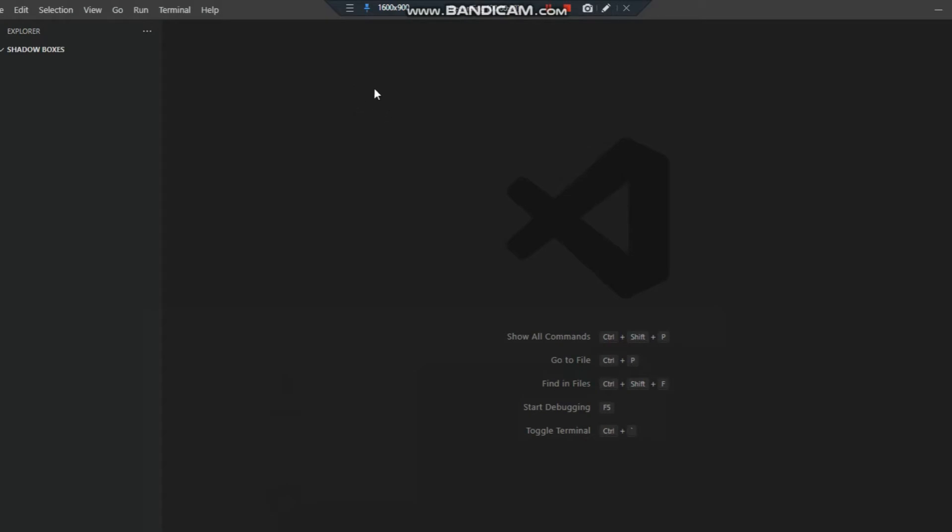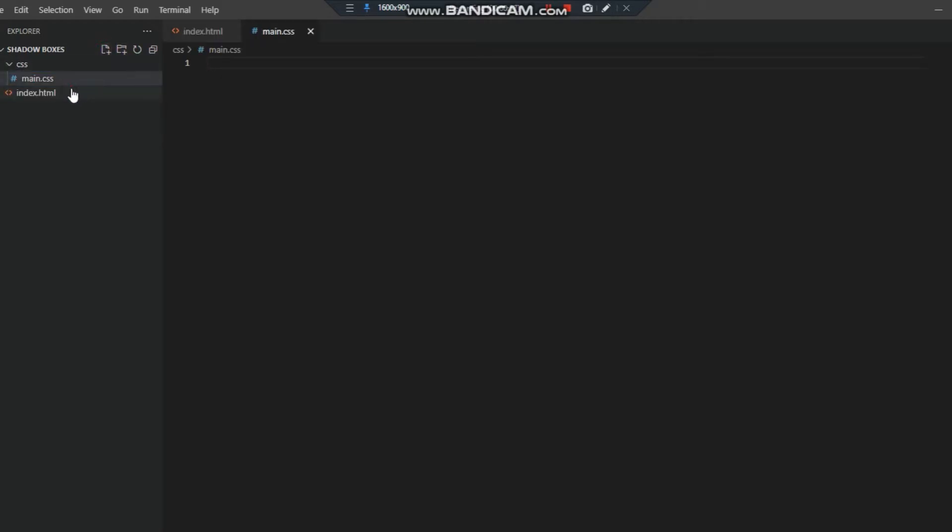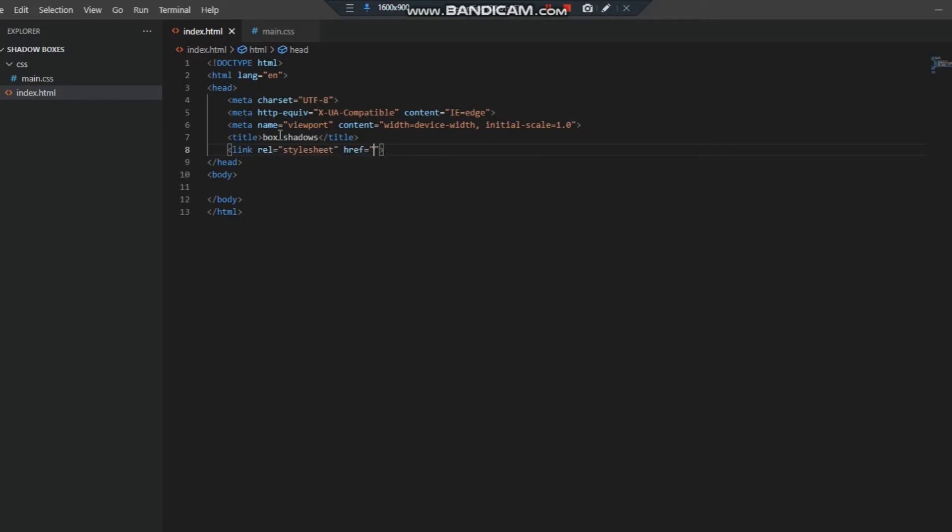I'm going to do it in Visual Studio Code. First of all we need to open the CSS and index files. We have to create the body tag and link to the title, which is box shadows, and I'm going to link this with CSS. Here we can start.